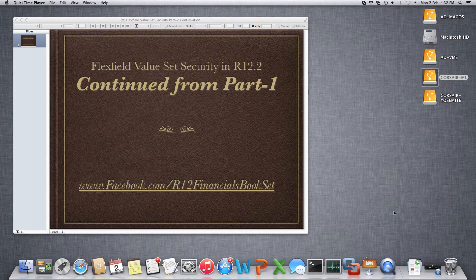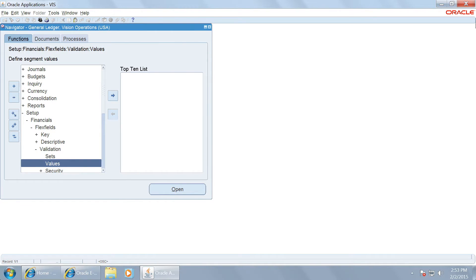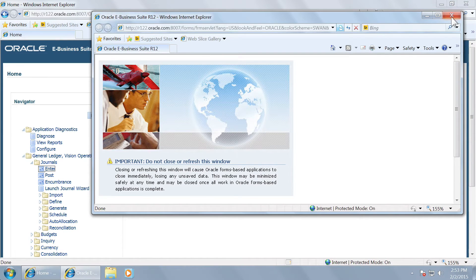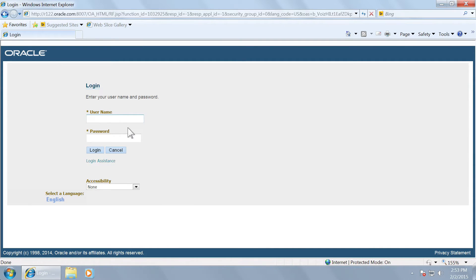This video is continued from part 1. Now let us see what the second example is. I am exiting as the Hemat user — there is another user we have created called Mikhil. Let us login as that user.